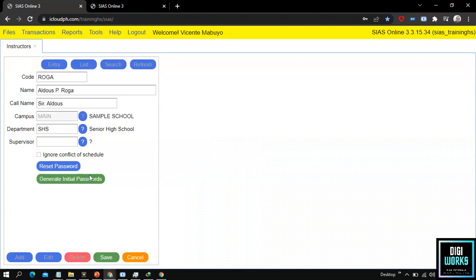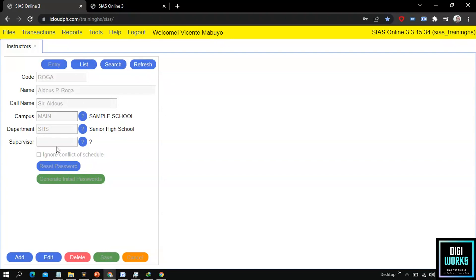Now after the password has been noted by the user, the user must click the save button. Upon clicking save, the system will automatically save the password of the instructor.